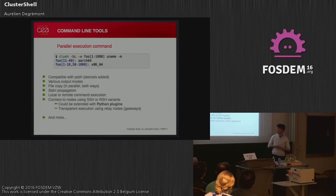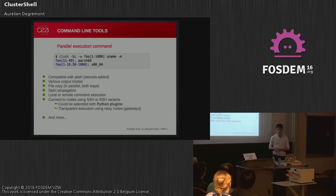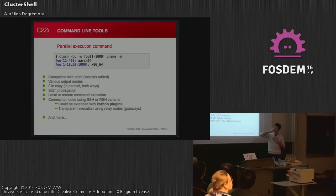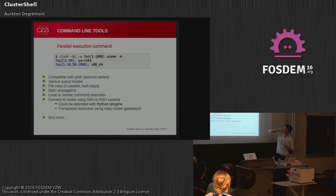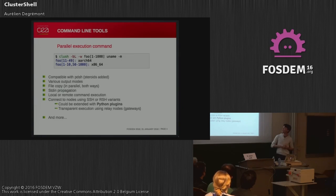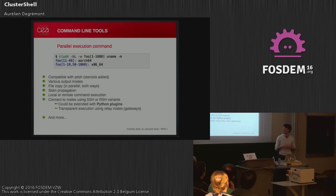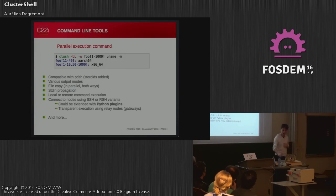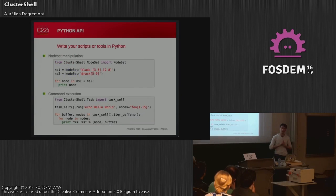The second example is clush, the main tool for ClusterShell. It's similar to pdsh for those who know it, but with many more features. It's based on SSH, or it can support RSH variants, but it can be extended with Python plugins. Here you can see an example where we're running the uname -m command on all nodes from foo1 to foo1000. As there are only two different results, we have only two lines of output—something really compact and synthetic so you know directly what information is important. There are many more features available.